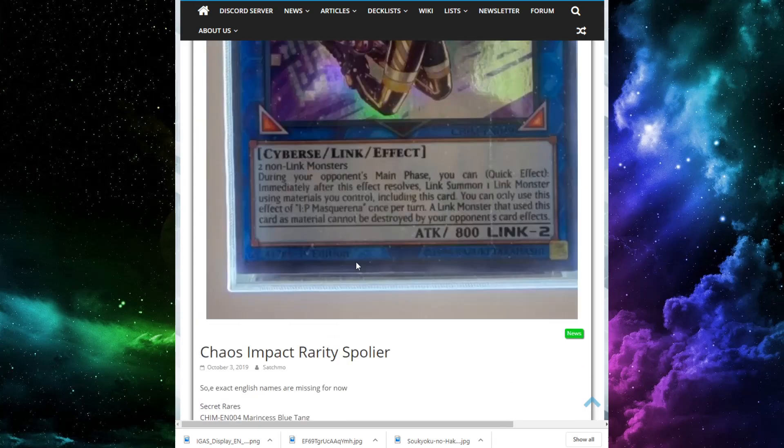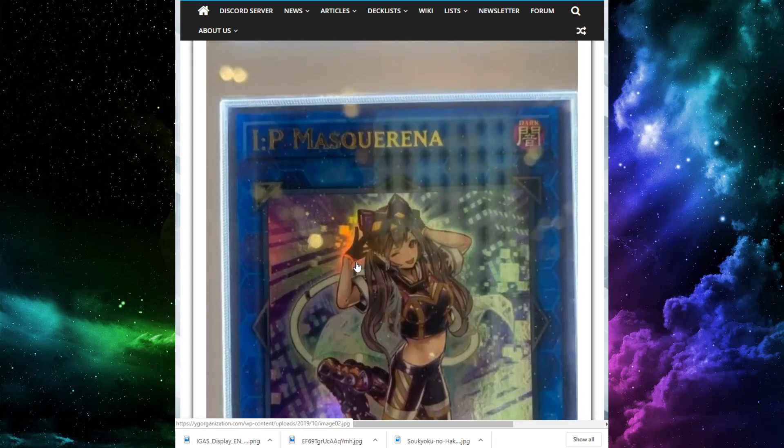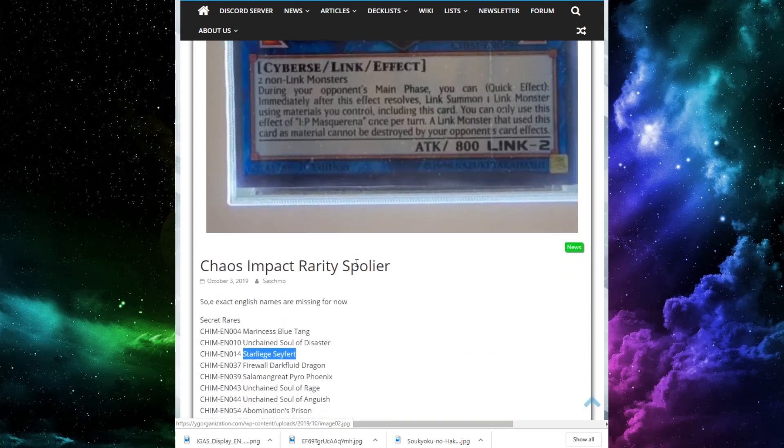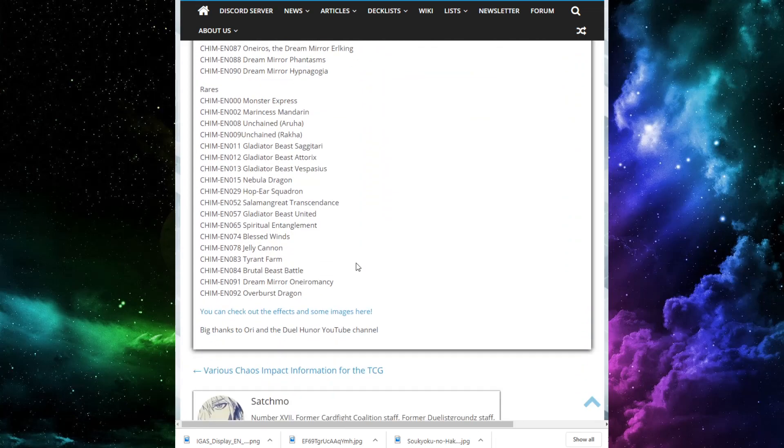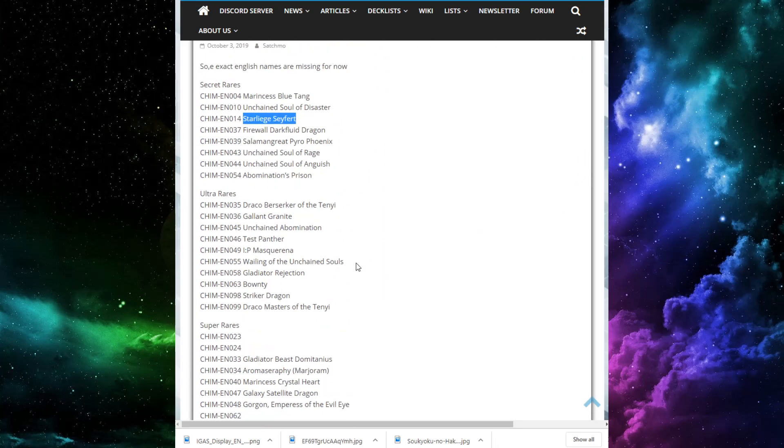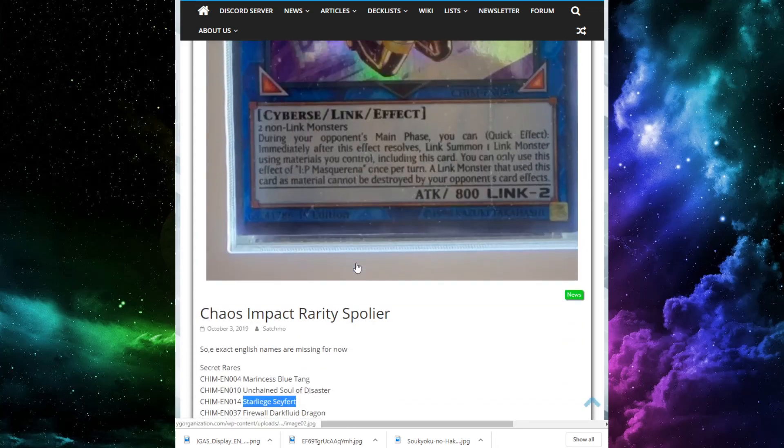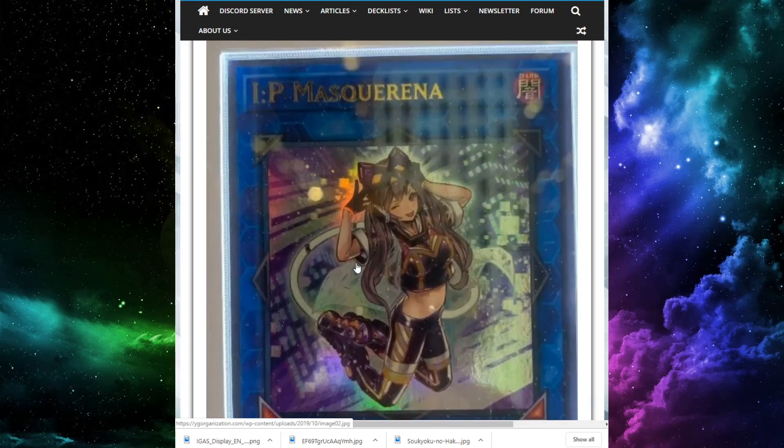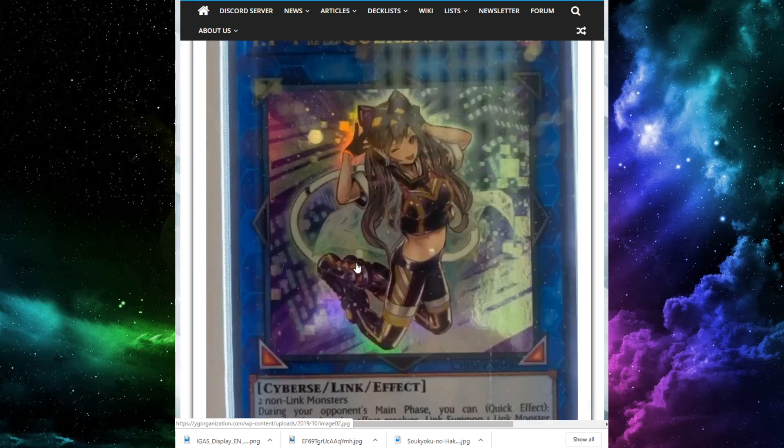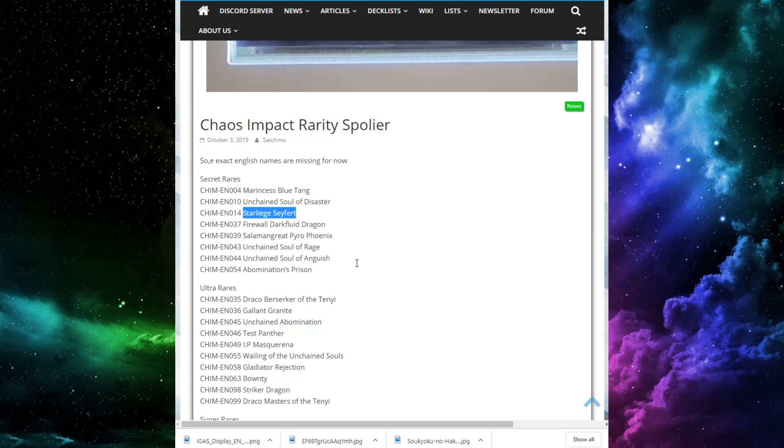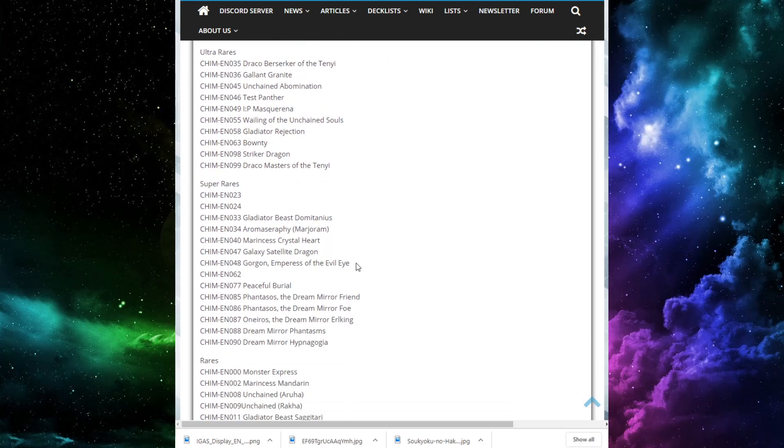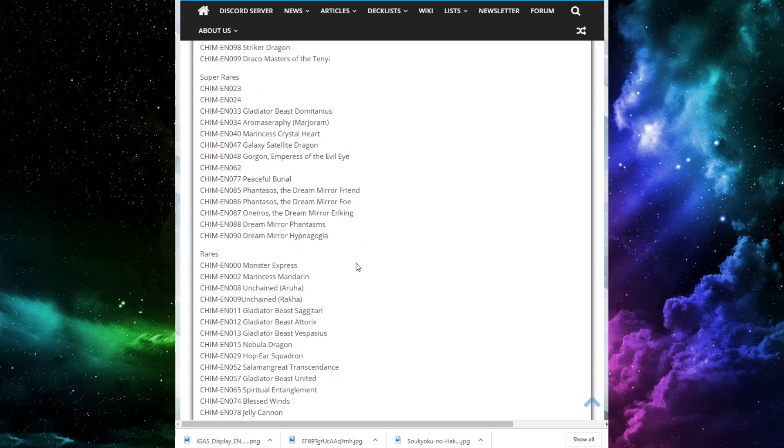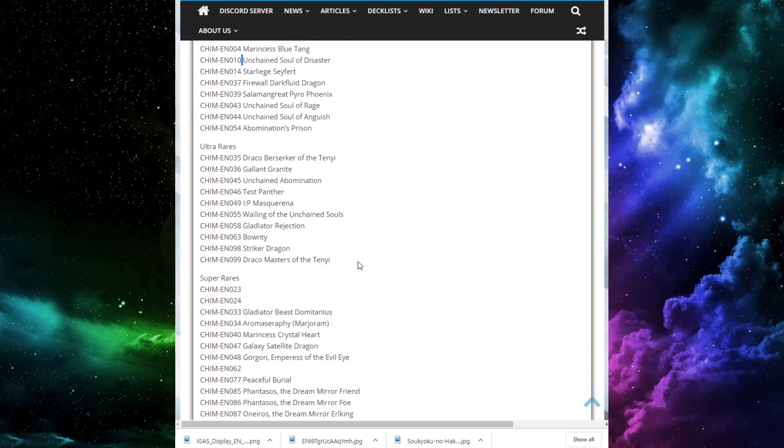This should be more or less all the news we're waiting for for the rest of Chaos Impact. All I have left to do is do a set review. Which I might not do for a little bit. Because we're still three weeks away from the actual release of this set. But still, the set looks pretty good, in my opinion. Guys, let me know about these rarities. Let me know if you're excited about stuff being not crazy high rarity. Let me know if you're bummed because you are a Hakai or Unchained lover. And you wanted to play that deck really bad. Or you're bummed that Marinecess Blue Tang is a secret rare. It's going to be tough because I really wanted to do it.